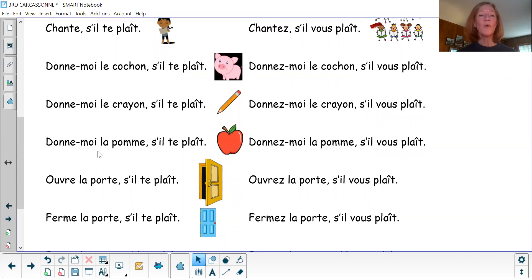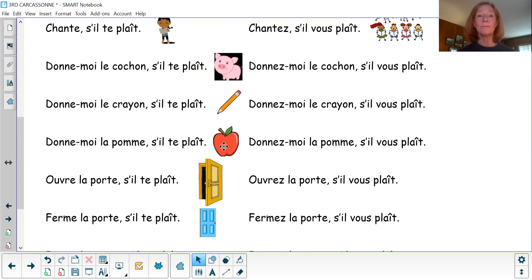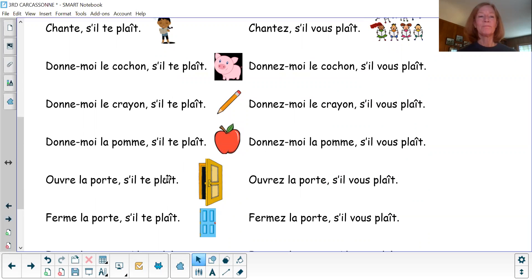Donne-moi la pomme, s'il vous plaît. Voilà la pomme. Donne-moi la pomme, s'il vous plaît. Voilà la pomme.